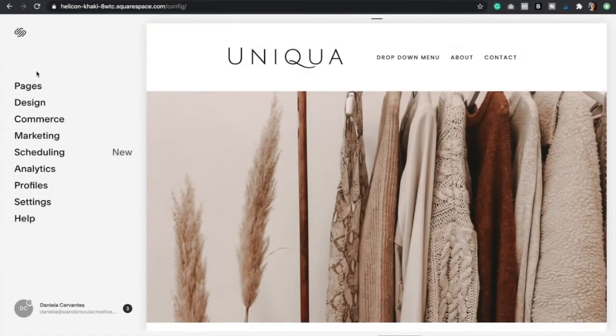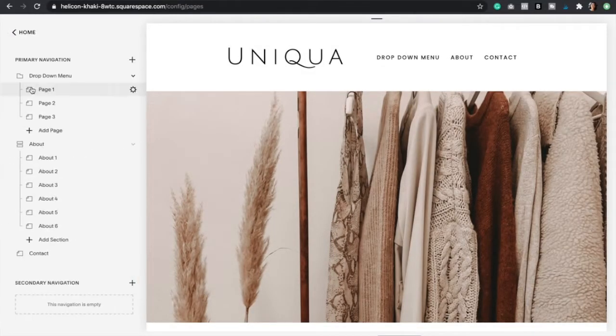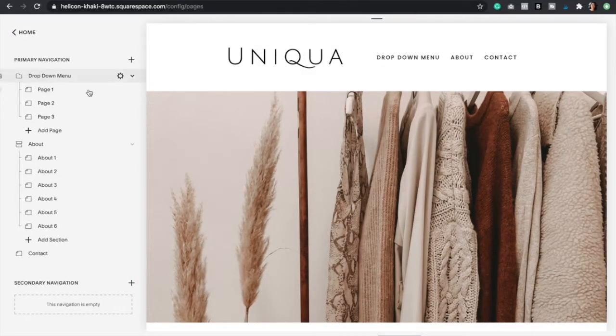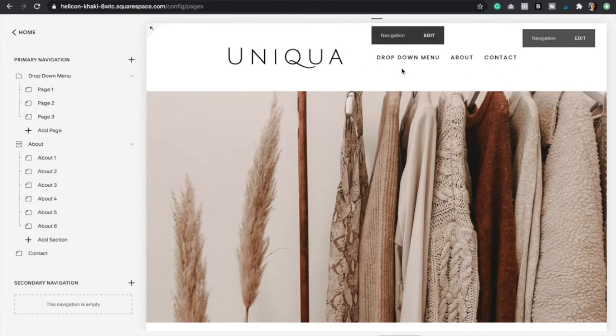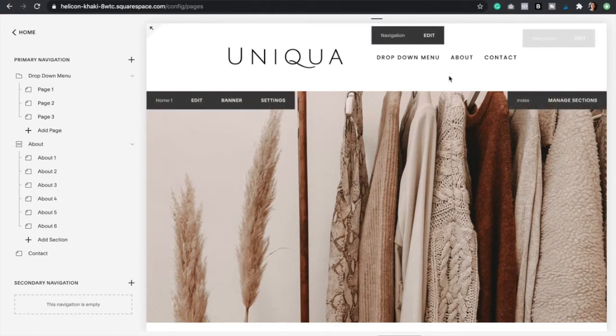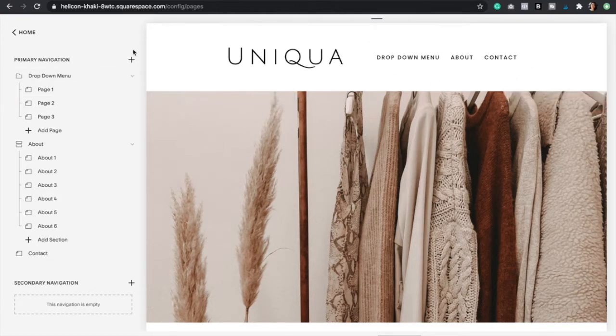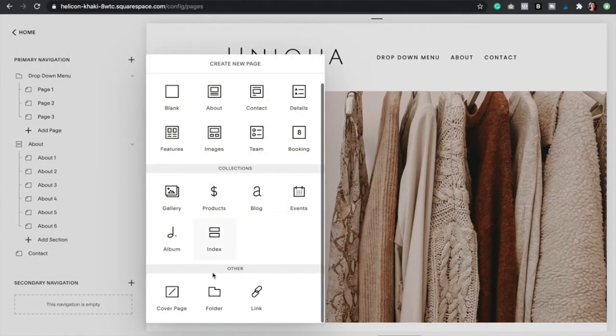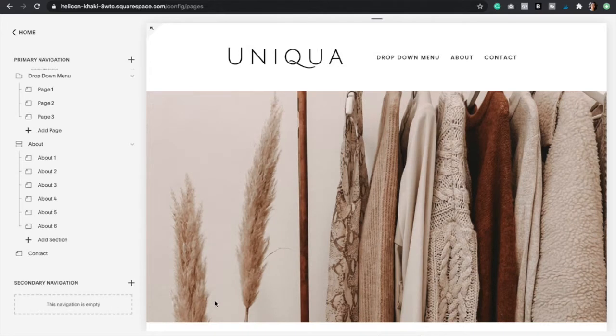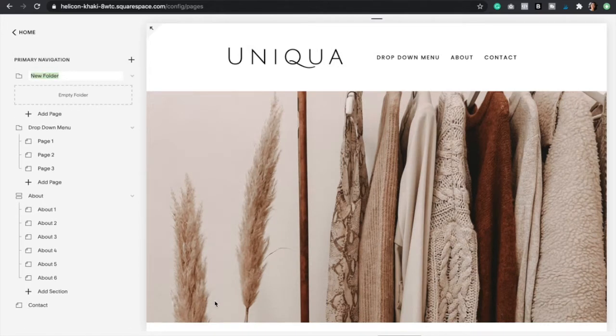First what we want to do is go to pages. Because we want this drop-down menu right here in our primary navigation bar, we're going to click the plus icon here and then scroll down and select a folder. Then we're going to name this folder accordingly.